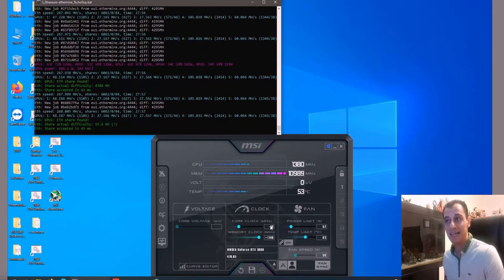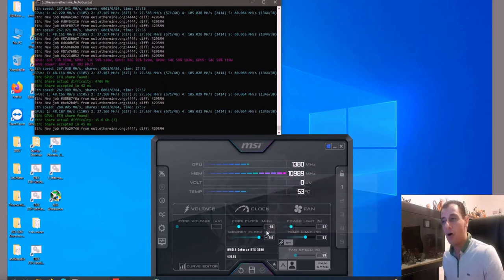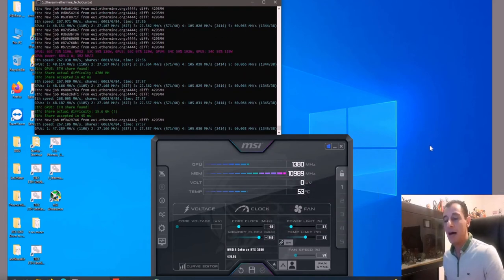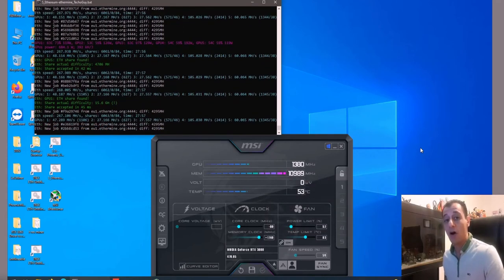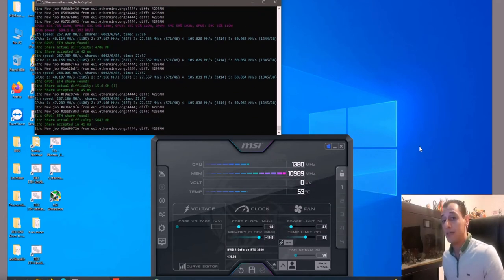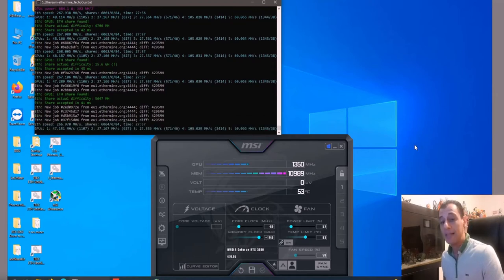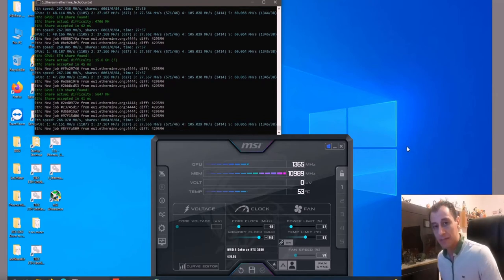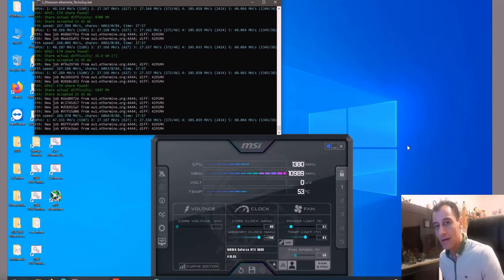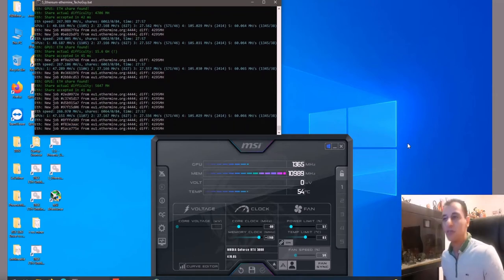Minus 80 on the core, plus 1740 on the memory. I've got a video on the overclock settings in more detail—you can check that out in the link above or in the description below. I just wanted to share this with you.